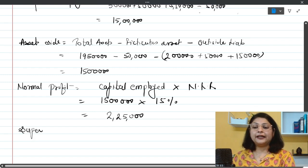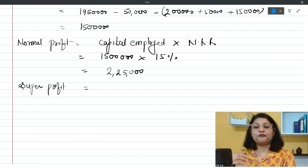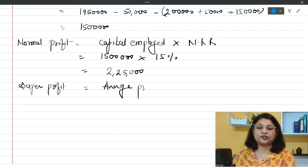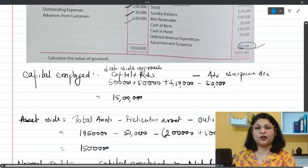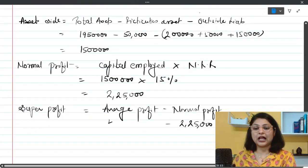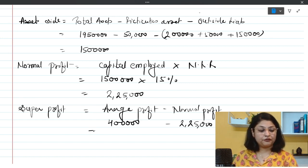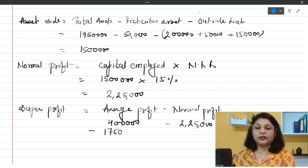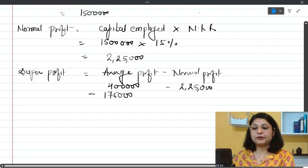The next step is finding the super profit. Super profit is the excess of average profit over normal profit. The average profit is given in the question as 4 lakh rupees. So: 4 lakh (average profit) - 2 lakh 25,000 (normal profit) = 1 lakh 75,000 rupees. This excess of average profit over normal profit is the super profit.